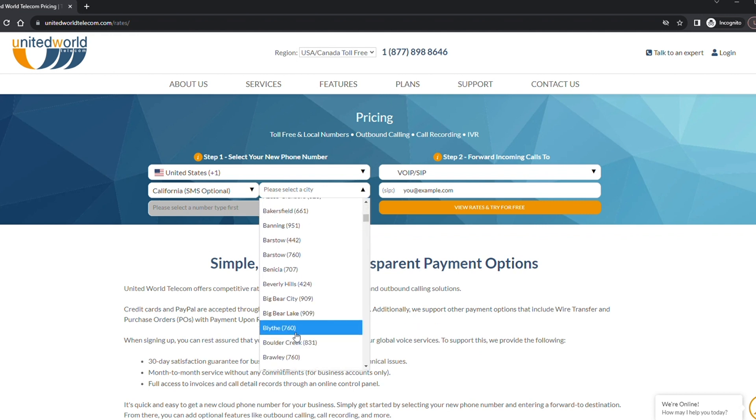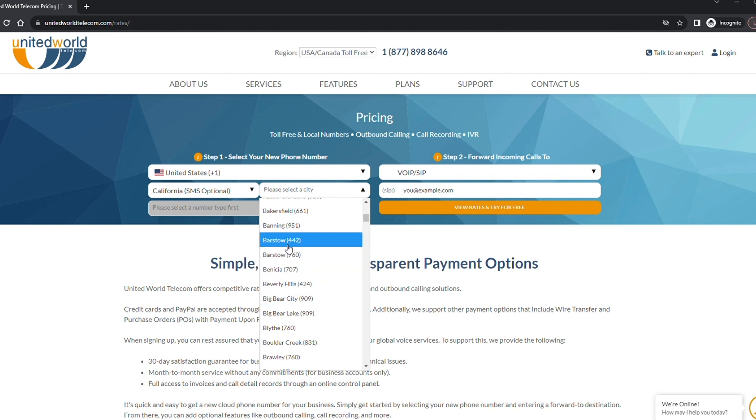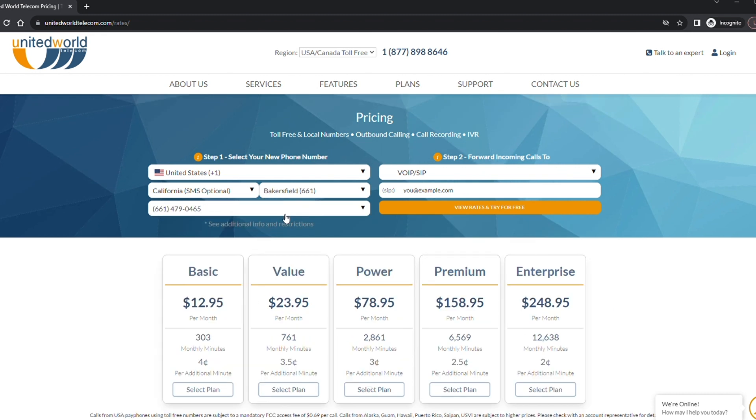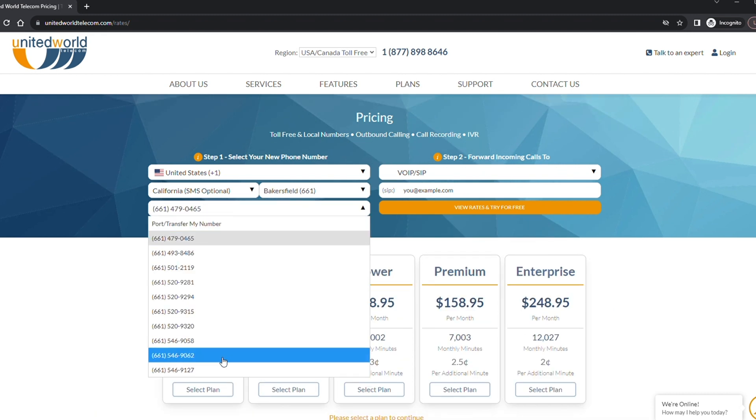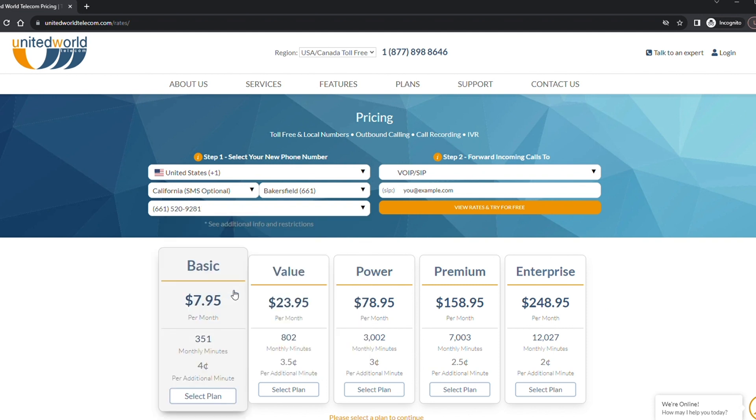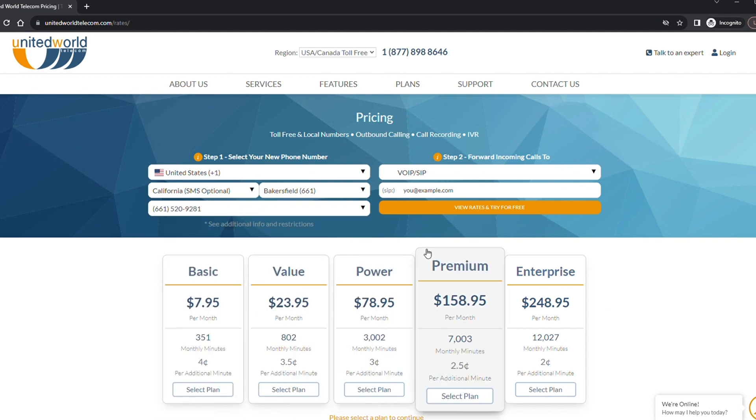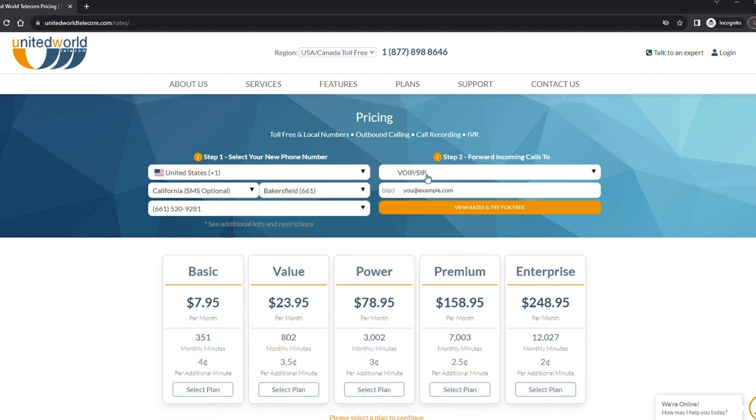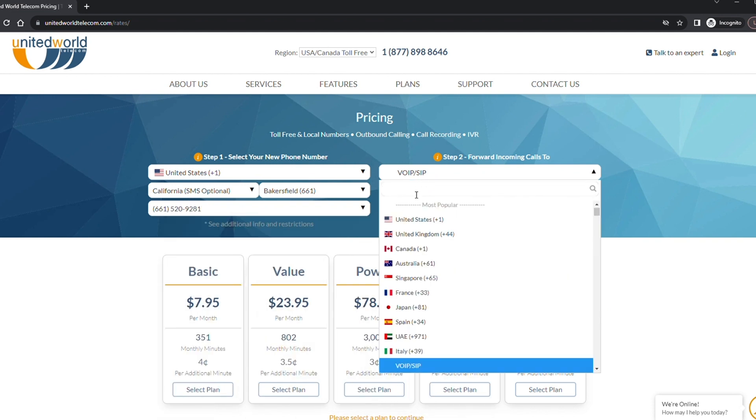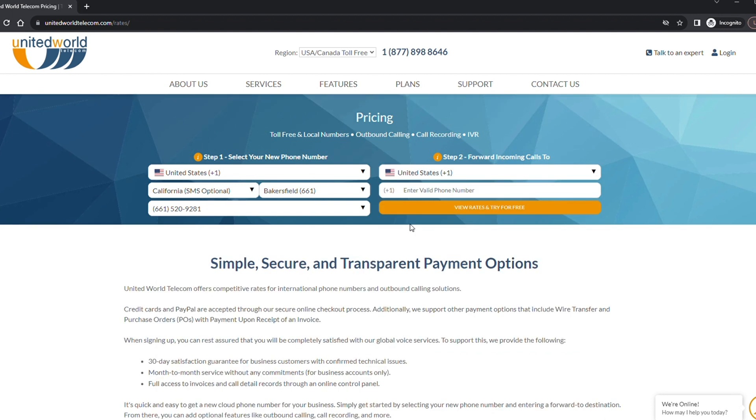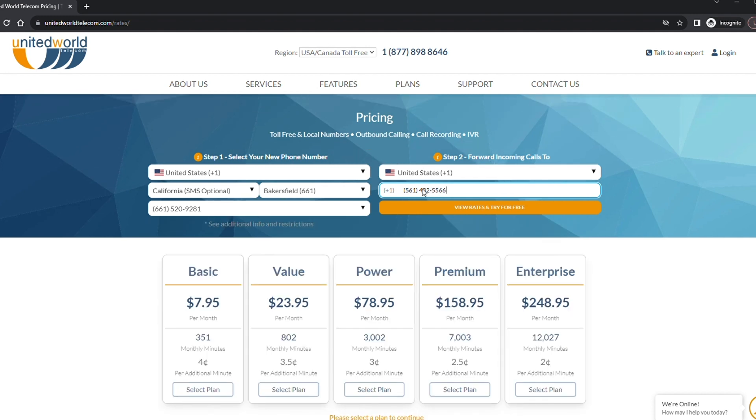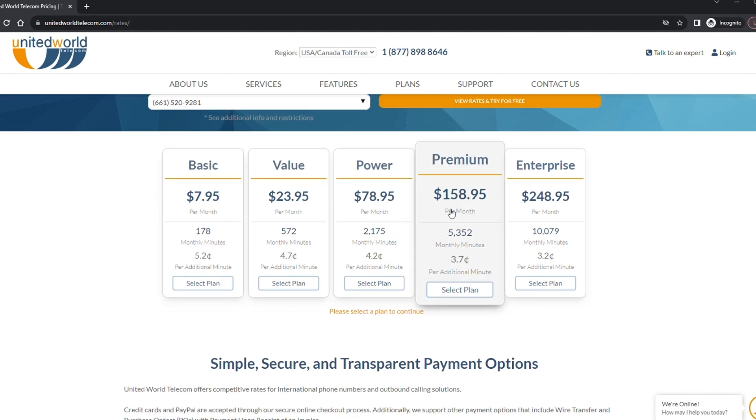Next, choose what virtual phone number you would like to use. After that, select and fill in the destination phone number you want to forward your calls to. The destination number can be any valid number or a SIP address. If you'd like to forward calls to multiple numbers, you can set this up in the control panel once your account is activated.